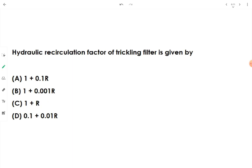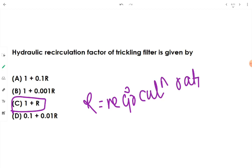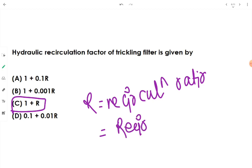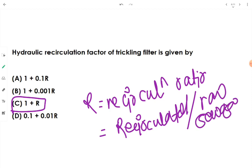The hydraulic recirculation factor of a trickling filter is given by (1 + r), where r is the recirculation ratio. The recirculation ratio r equals the quantity of recirculated flow divided by the raw sewage flow (raw influent wastewater).